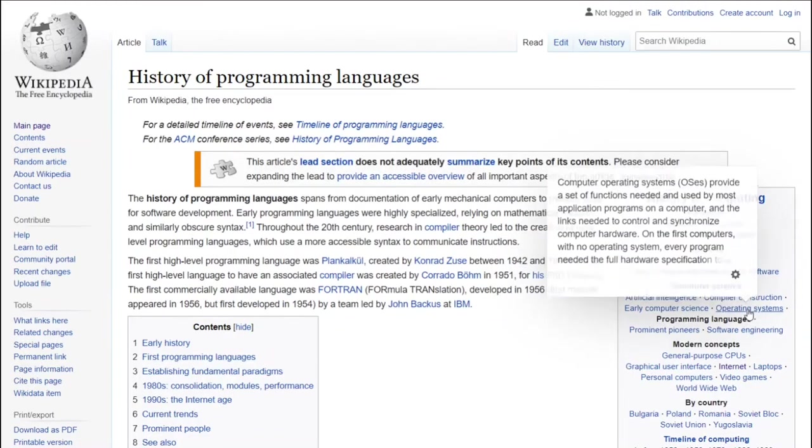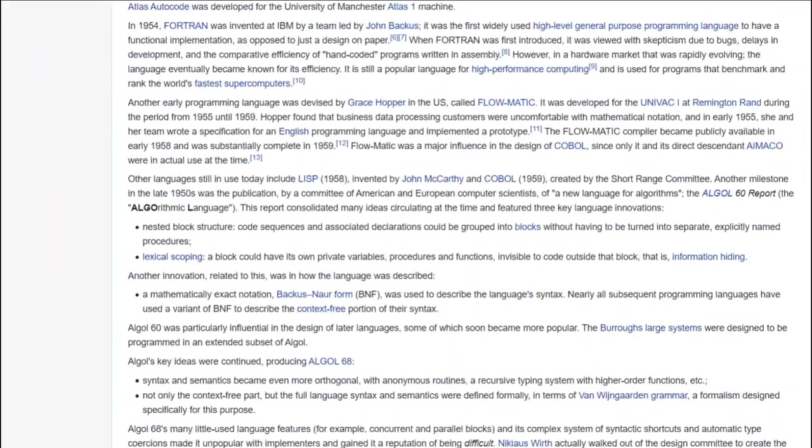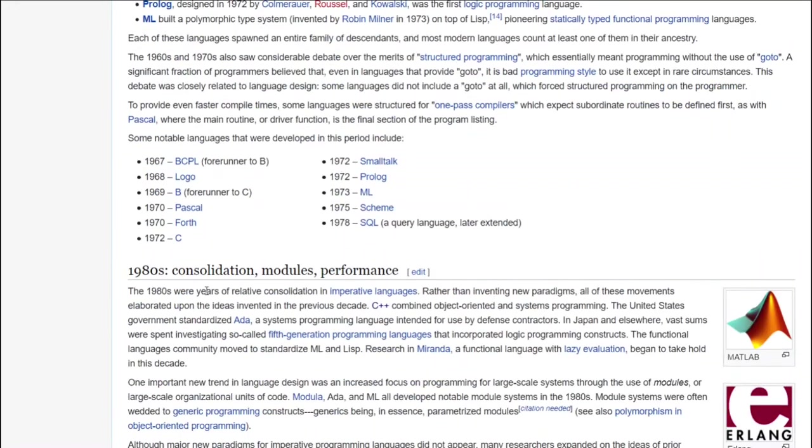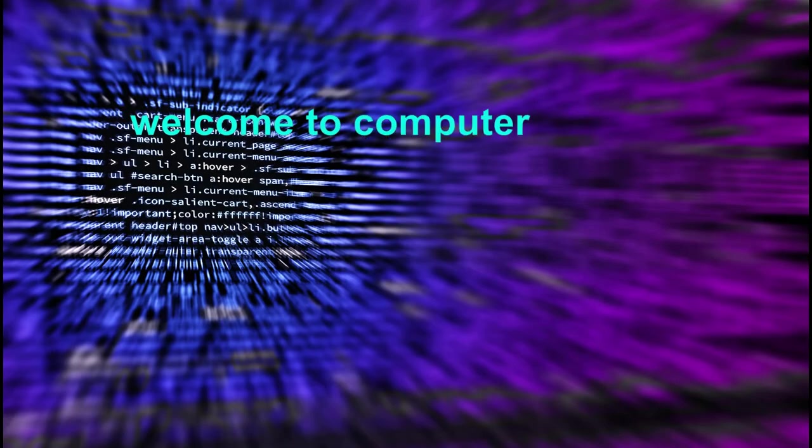Did I say B? Yeah, before C was B. What was before that, eh? Apparently it's BCPL. Welcome to computer science, my book pulse.